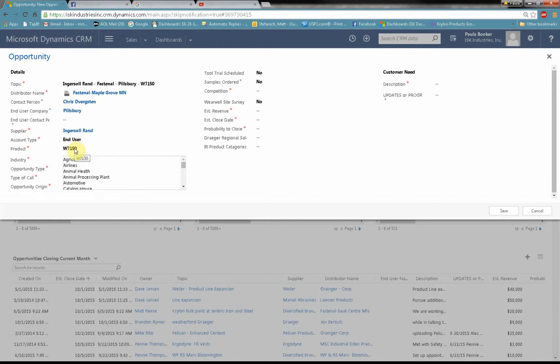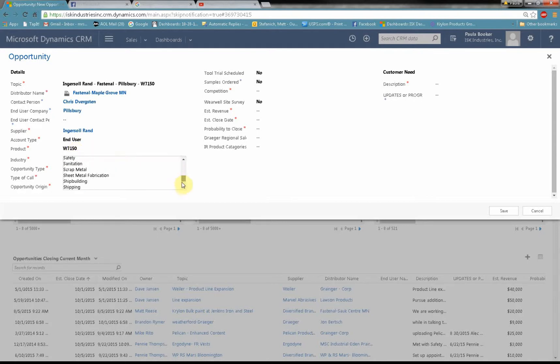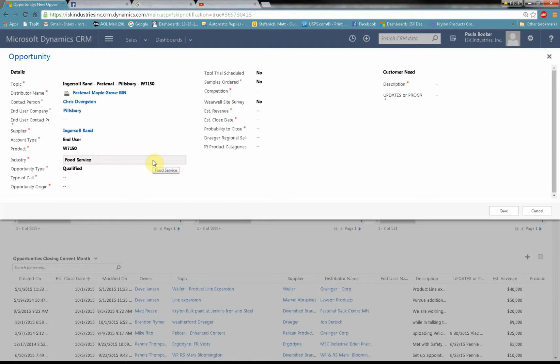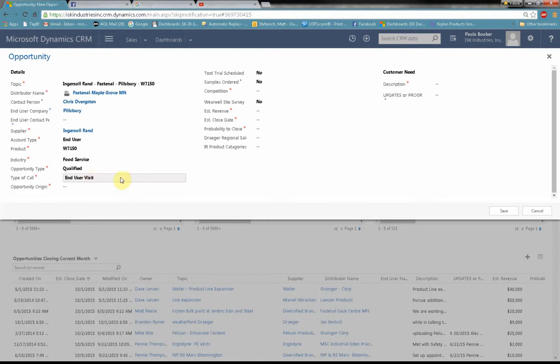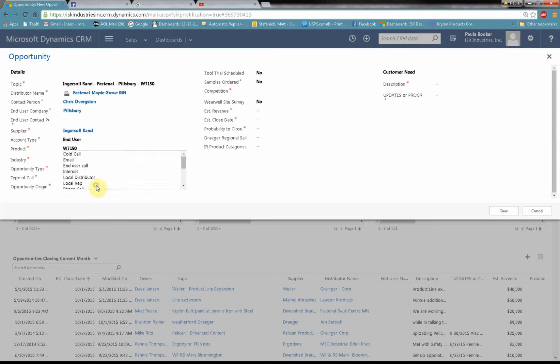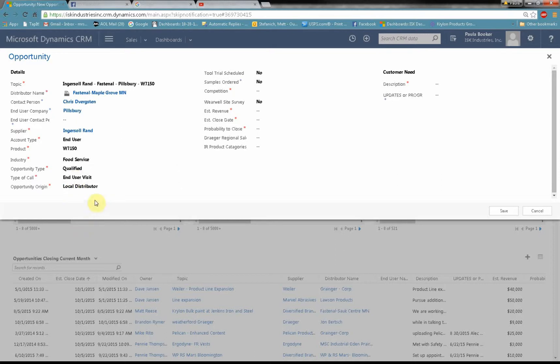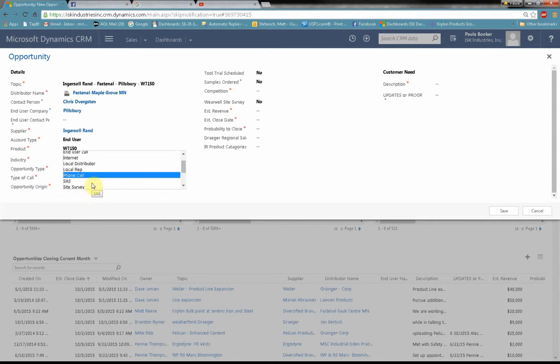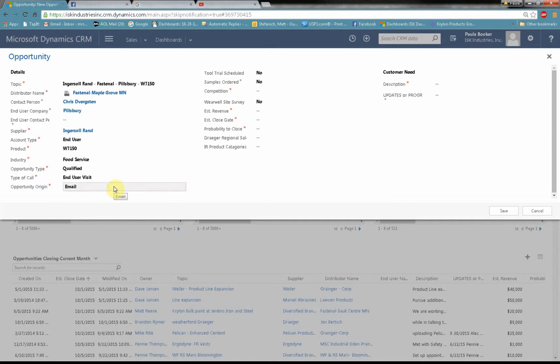The industries. Pillsbury is a food company so I'll use food service but as you can see by the dropdown menu there are lots and lots of possibilities. And if you see a possibility that you use often and it's not on that list let me know I can add more. Type of call. Well it's going to be an end user visit. Where did this opportunity originate from? Well in this case the Fastenal local distributor gave me a call. Now I could put local distributor or I think I could also do phone call or maybe email. That's where the opportunity came from.